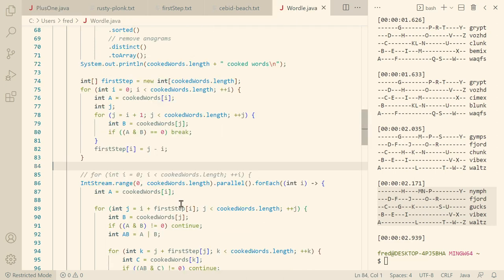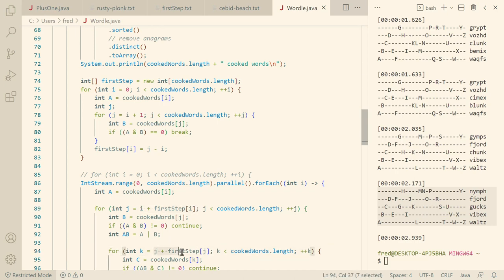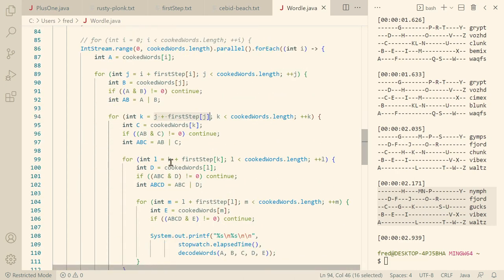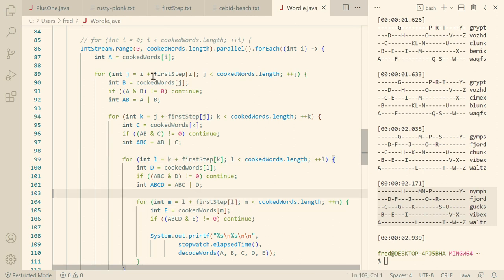And then here in the new version, we start with i plus first step of i and then j plus first step of j. And similarly for k plus first step of k and l plus first step of l. And for all these nested iterations, we can save a couple hundred initial steps, and that adds up to quite a bit. Now we are 10 times faster.